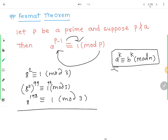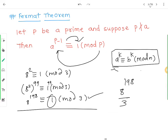तो यह क्या हो जाएगा? 8 raised to 198 congruent 1 mod 3, क्योंकि 1 raised to anything is 1। मतलब अगर आपको मैंने पूछा कि 8 raised to 198 को 3 से divide किया तो remainder क्या मिलेगा? Remainder मिलेगा 1। यह आसान चीज नहीं, यह बहुत गंभीर चीज है।